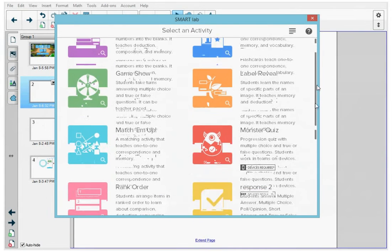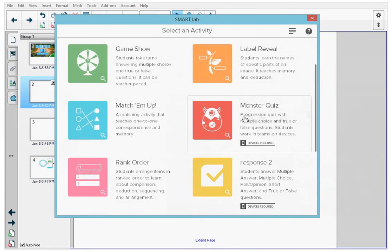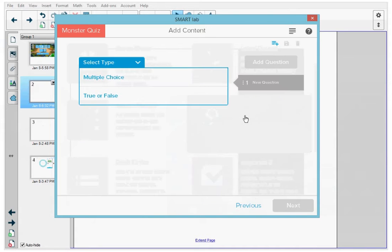In the list of activities, I'm going to press Monster Quiz and the wizard opens up that I can use to create this activity.